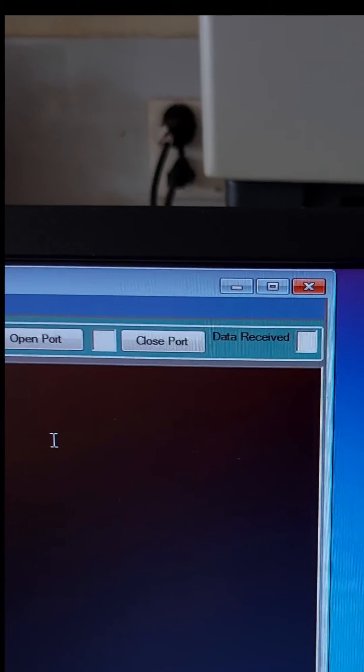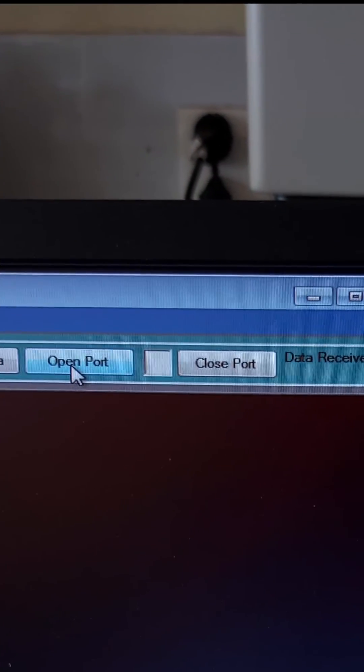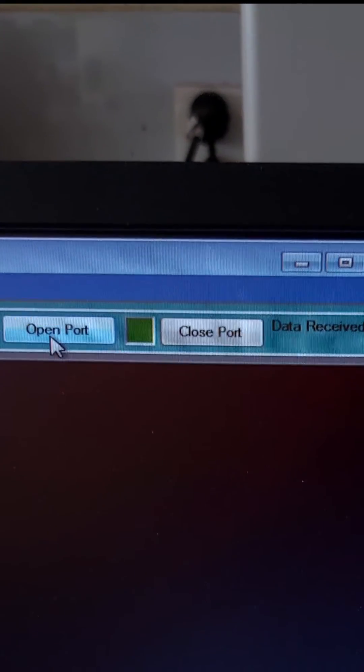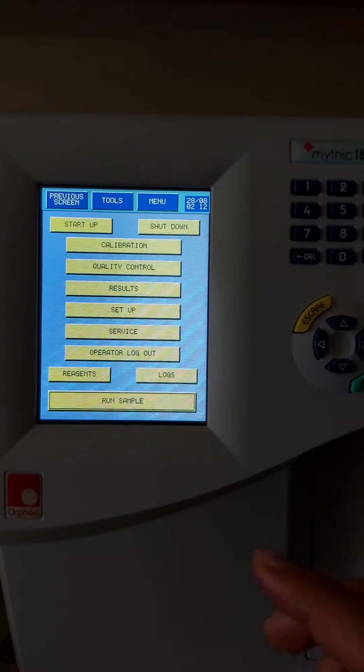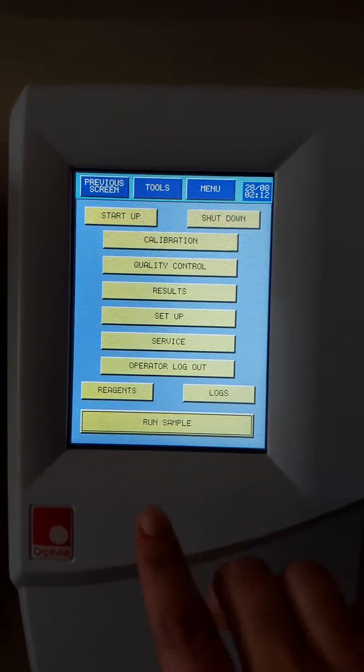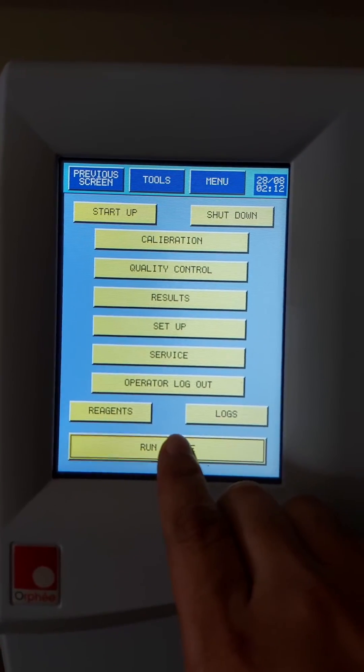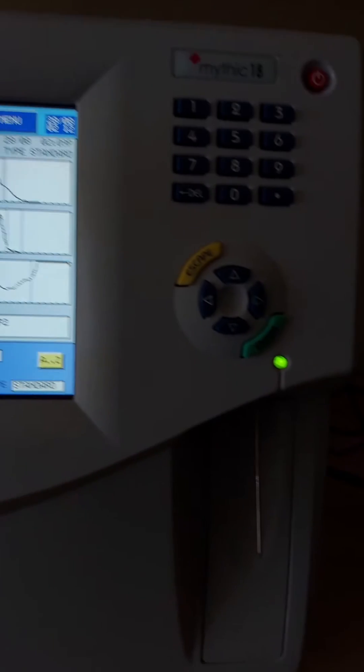Now we will press the open port button and make sure the green signal is on. When our sample is ready for analysis, we will hit the run sample button.